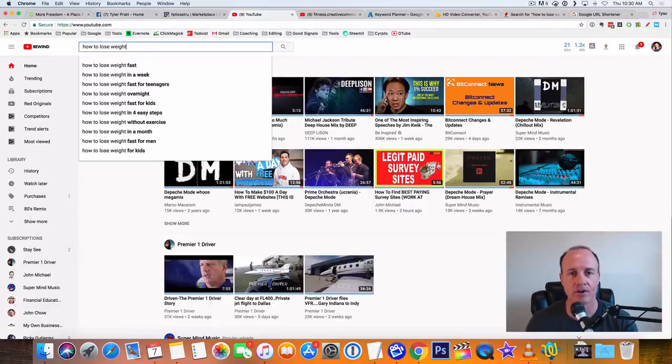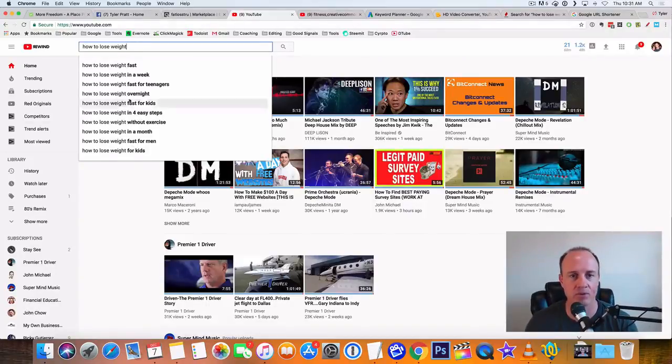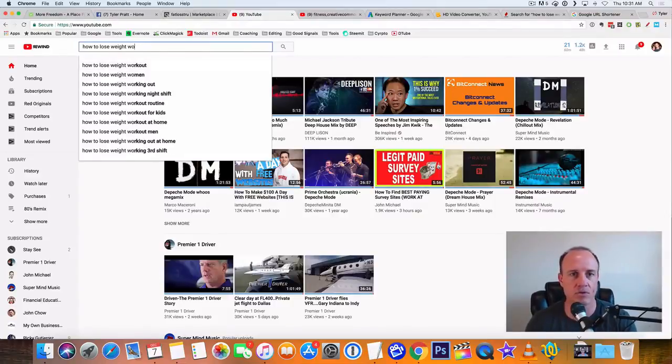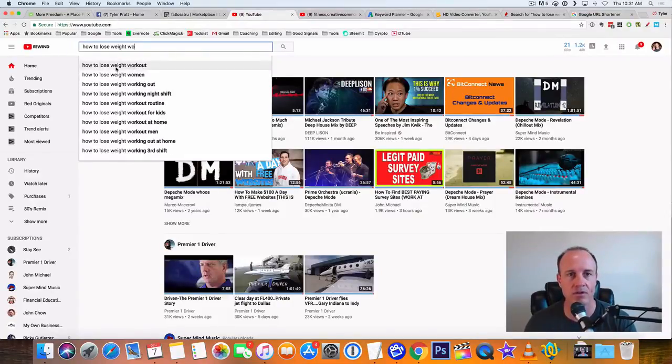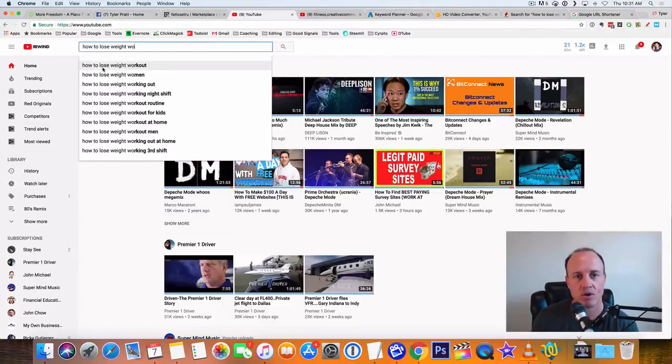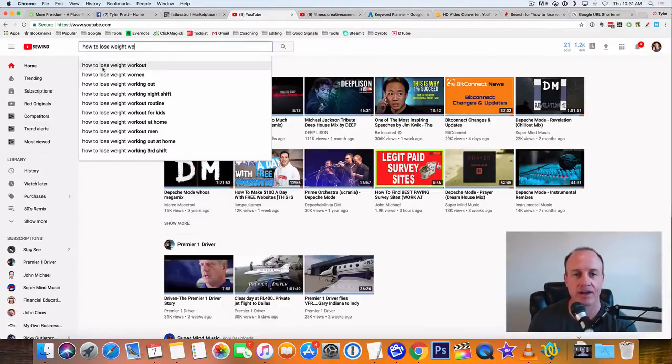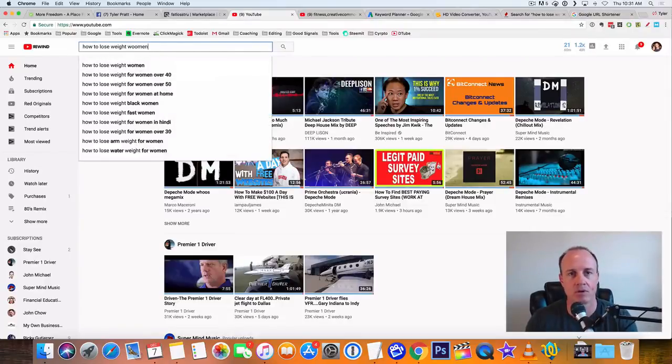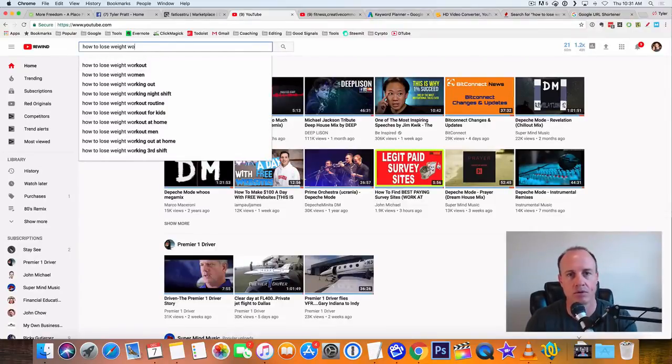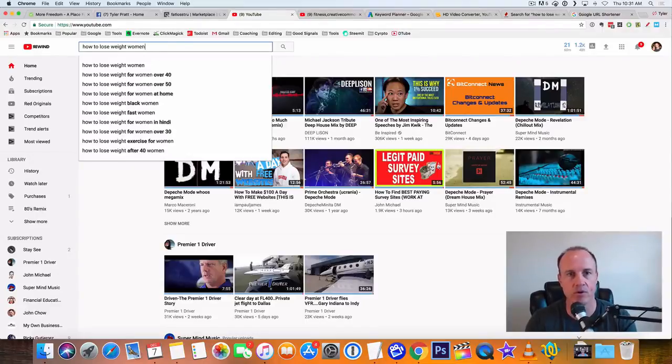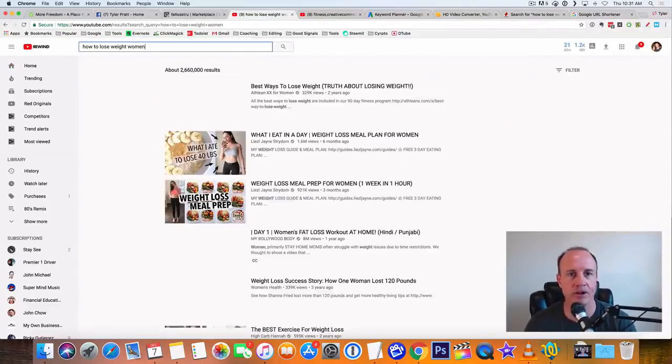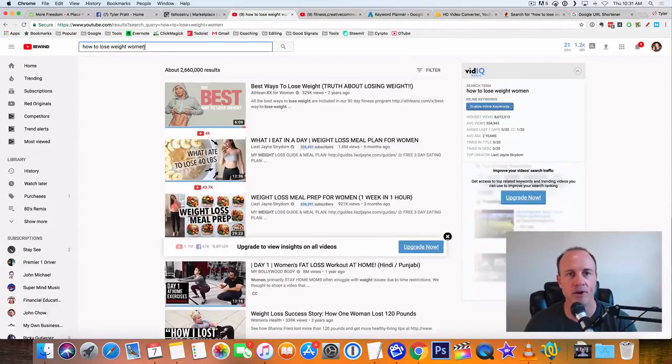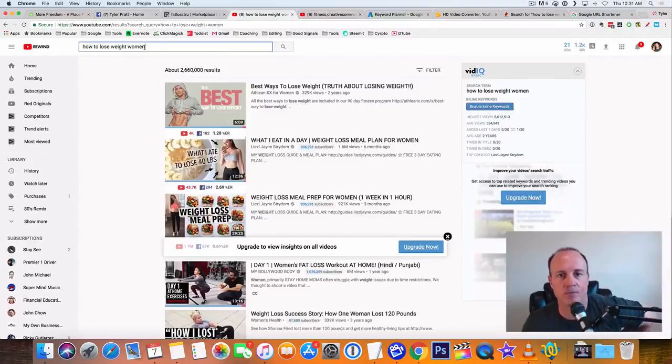Let's type in how to lose weight. And then now we see fast in a week, for teenagers. YouTube is telling you these are the keywords that you want to search for. These are the titles that you want to use. So I'm going to click down here. I'll find some good ones here. How to lose weight for women. I like the one for women. That's what's going to be our keyword. That's going to be our title.